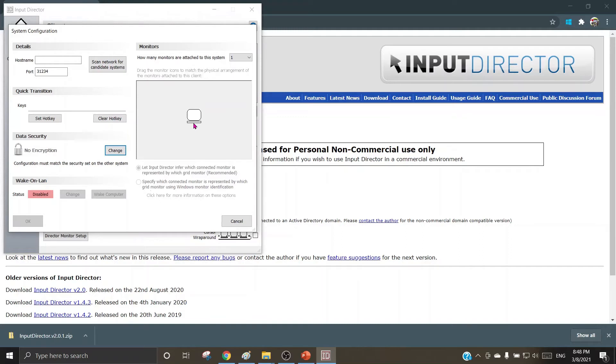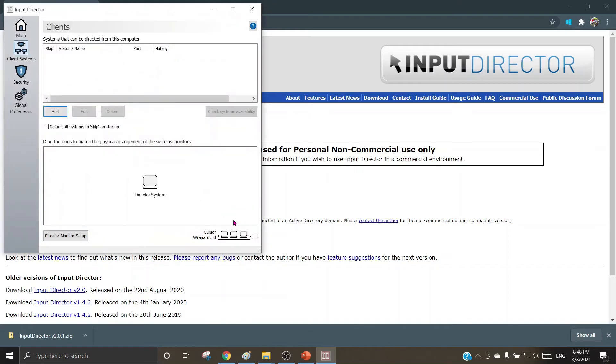As one goes on adding the host names and the machines into the cluster, the icon will appear here with its name. As one goes on adding one after another the client machines, those icons will keep on adding over here in this region.